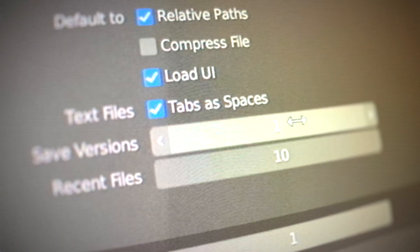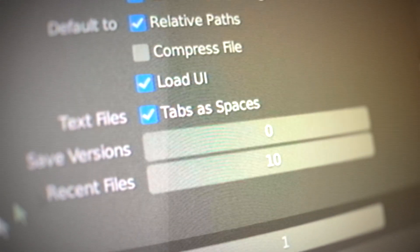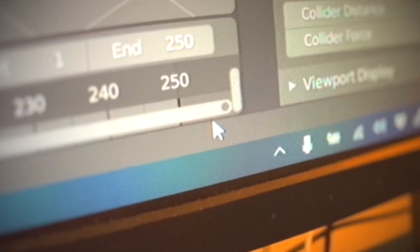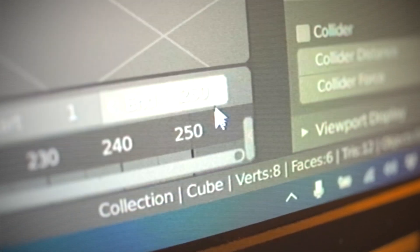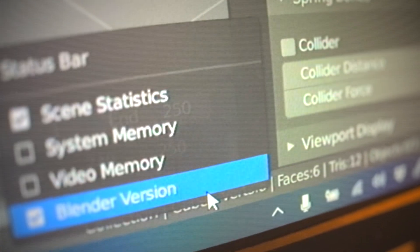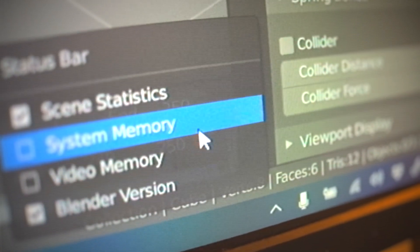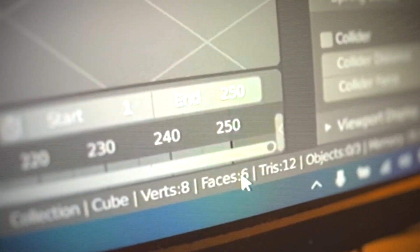You can get rid of those annoying blend1 files very easily — just turn save version to zero. Turn on scene statistics; go to the status bar and right-click it.